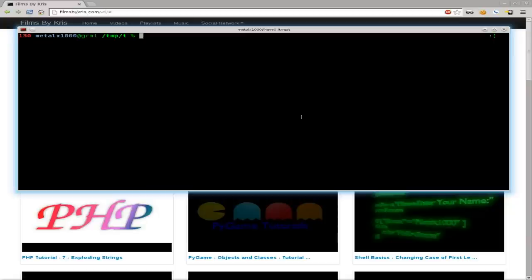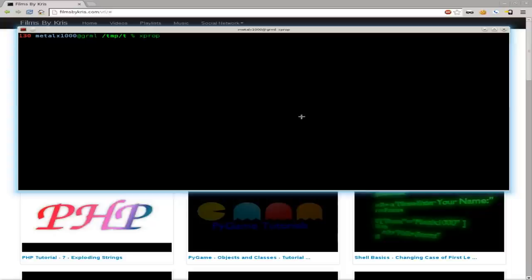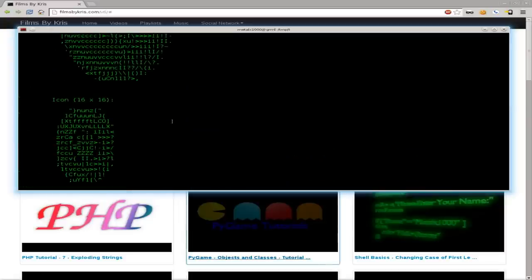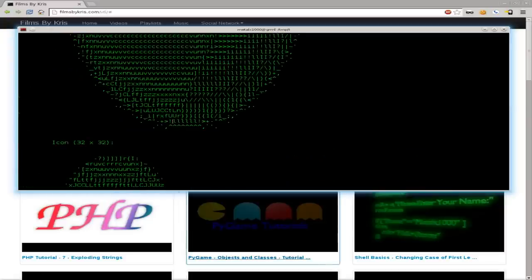So real quick, I'm just going to show you some very basic stuff with this. If we type XProp and hit enter, our cursor turns into little crosshairs here, and we can click on a window. I'll click on this Chrome window back here, and it gives you a whole bunch of information about that window,